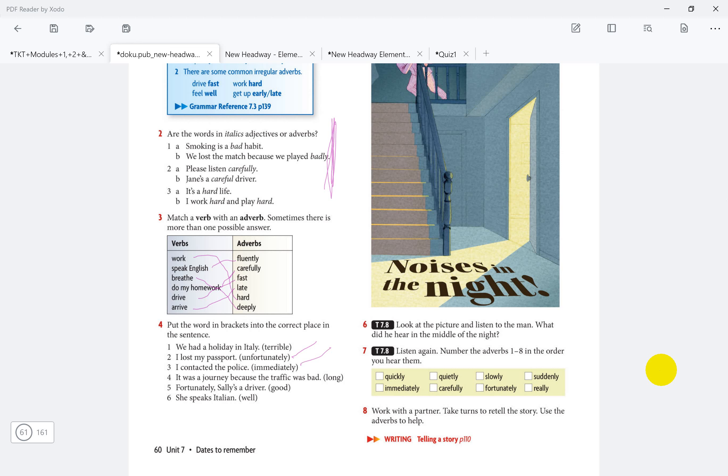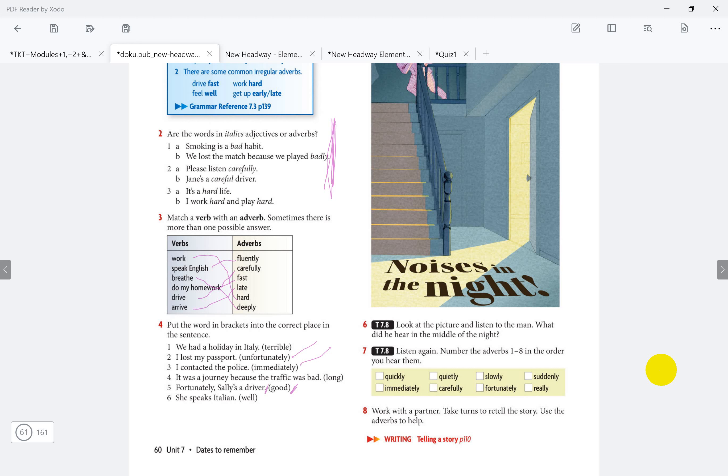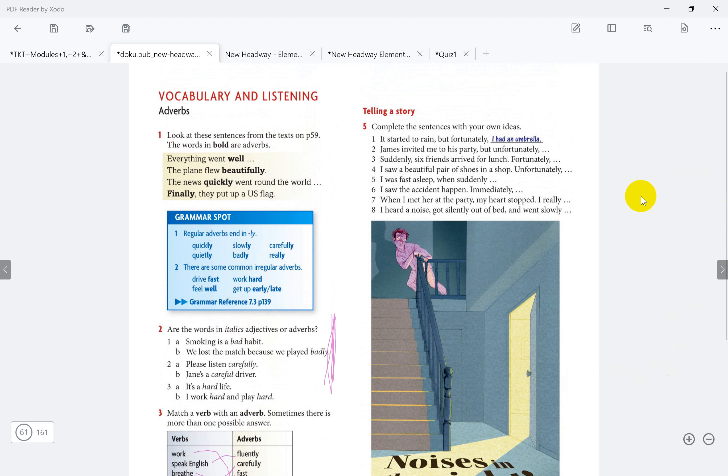It was a long journey because the traffic was bad. We need to describe the journey - bad, long. Fortunately, Sally is a good driver. We have fortunately, Sally is a good driver. Now she speaks Italian well. Here we have adjective describing noun. This is the point - the adjective describes the noun. And we have these adverbs: unfortunately, immediately. So this is the point. First, complaint from, on, to, to appoint.